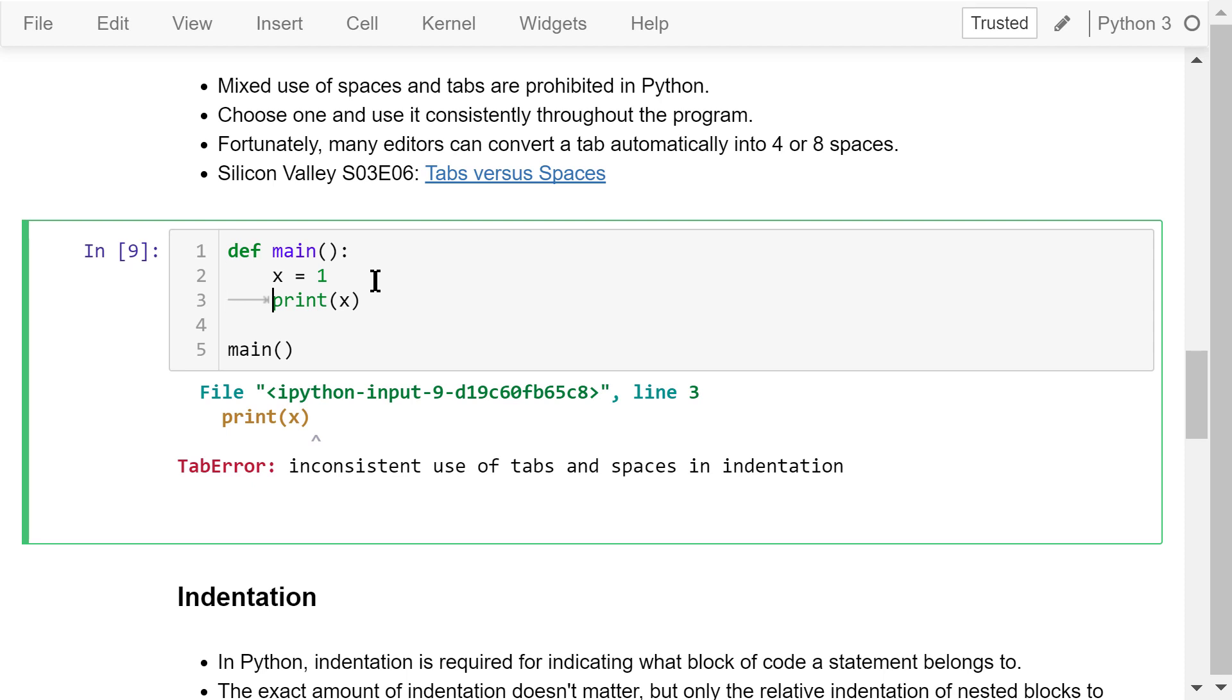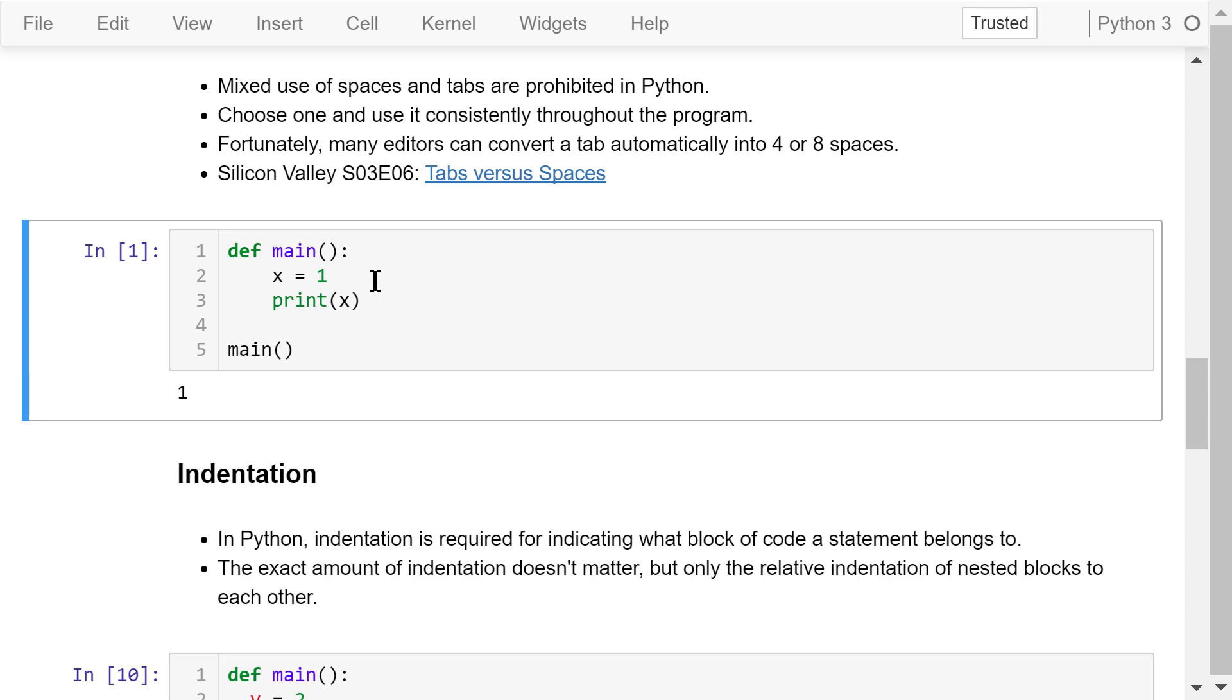We used 4 spaces in the second line and one tab in the third line. To fix this bug, we can replace the tab with 4 spaces. Let's run it again using the keyboard shortcut Ctrl Enter. No error anymore.